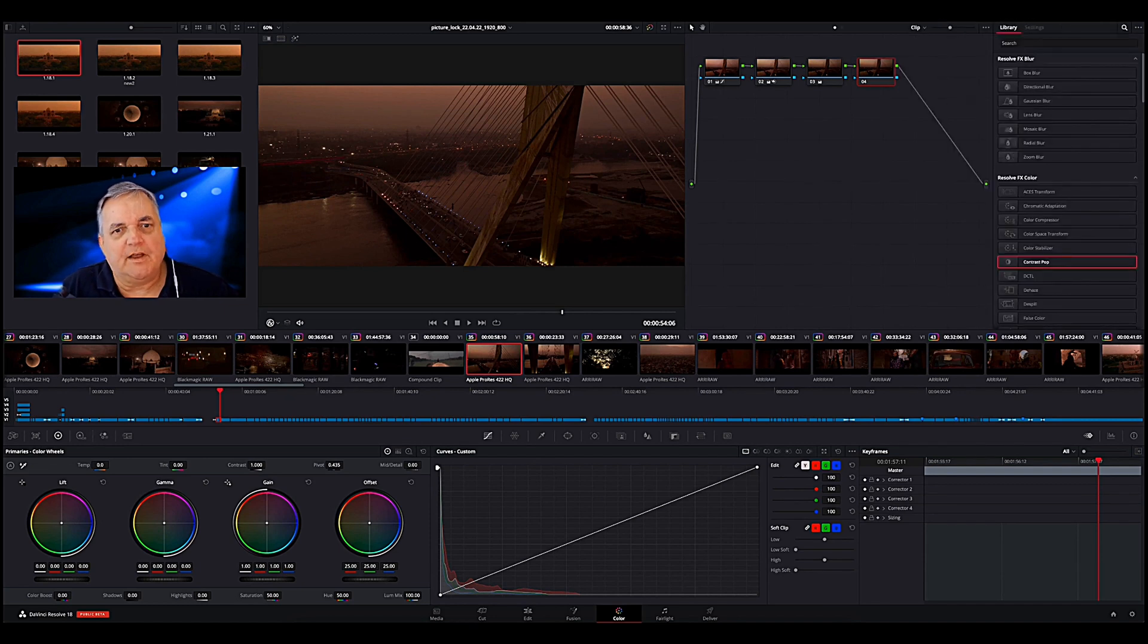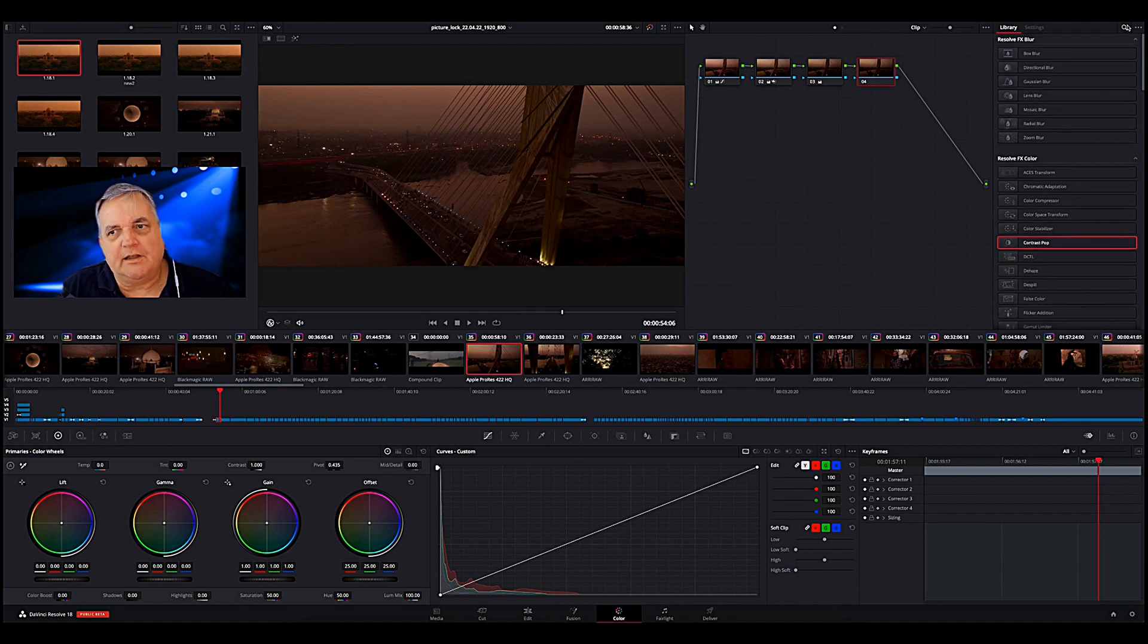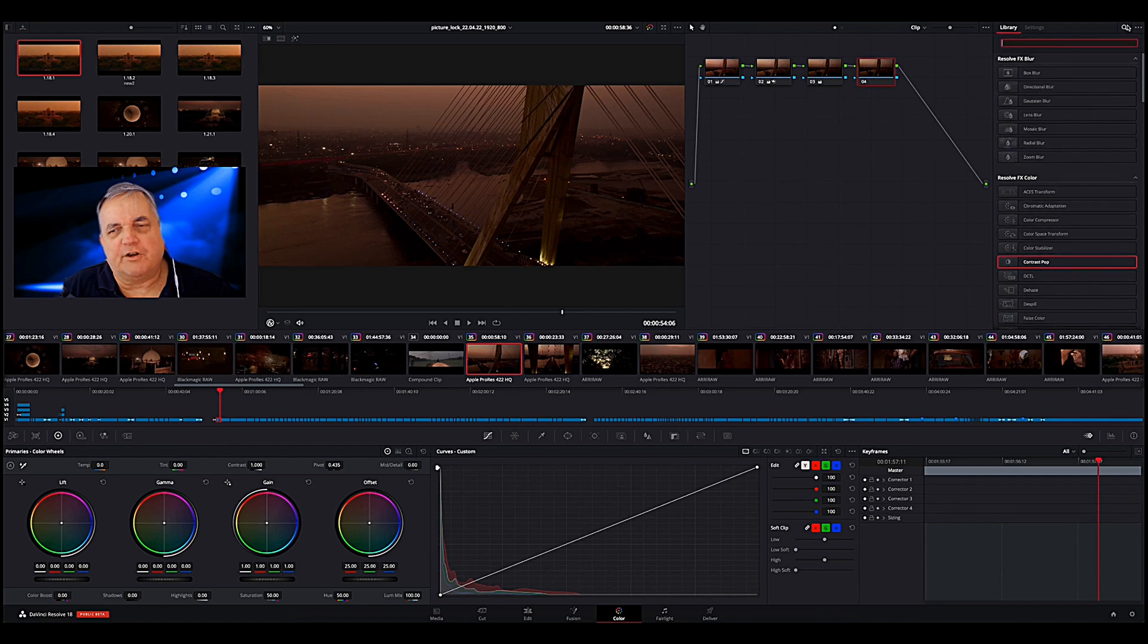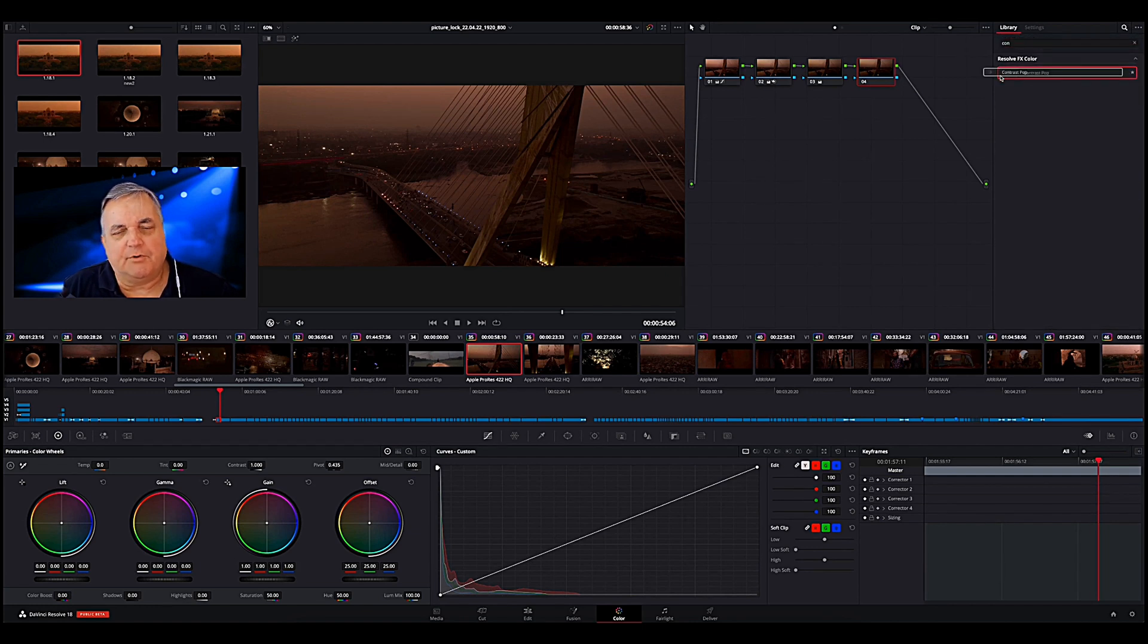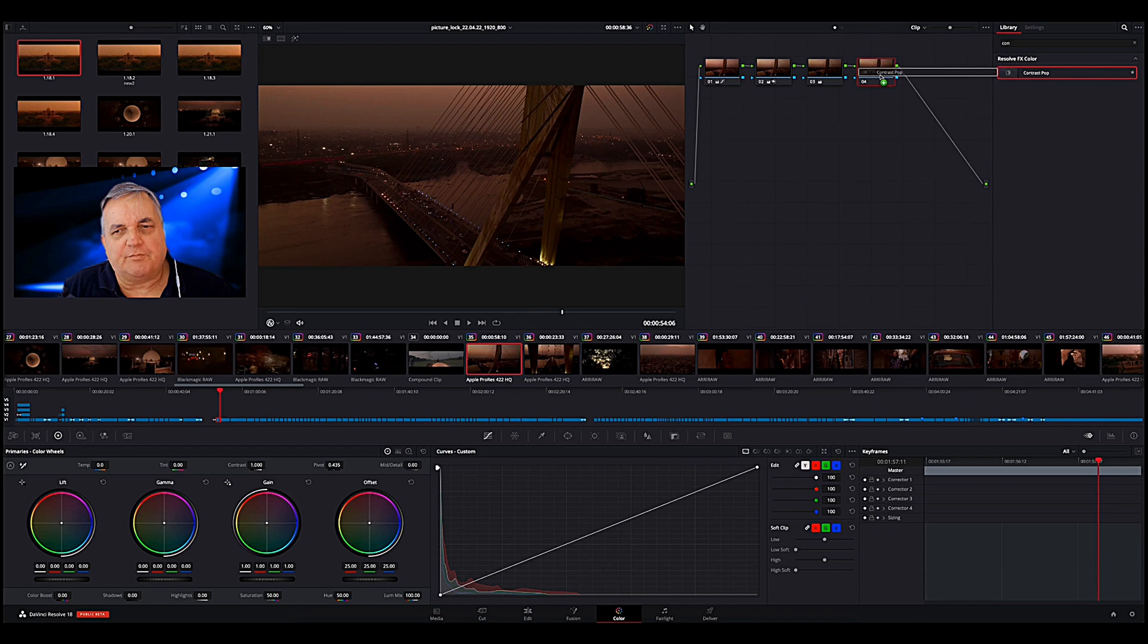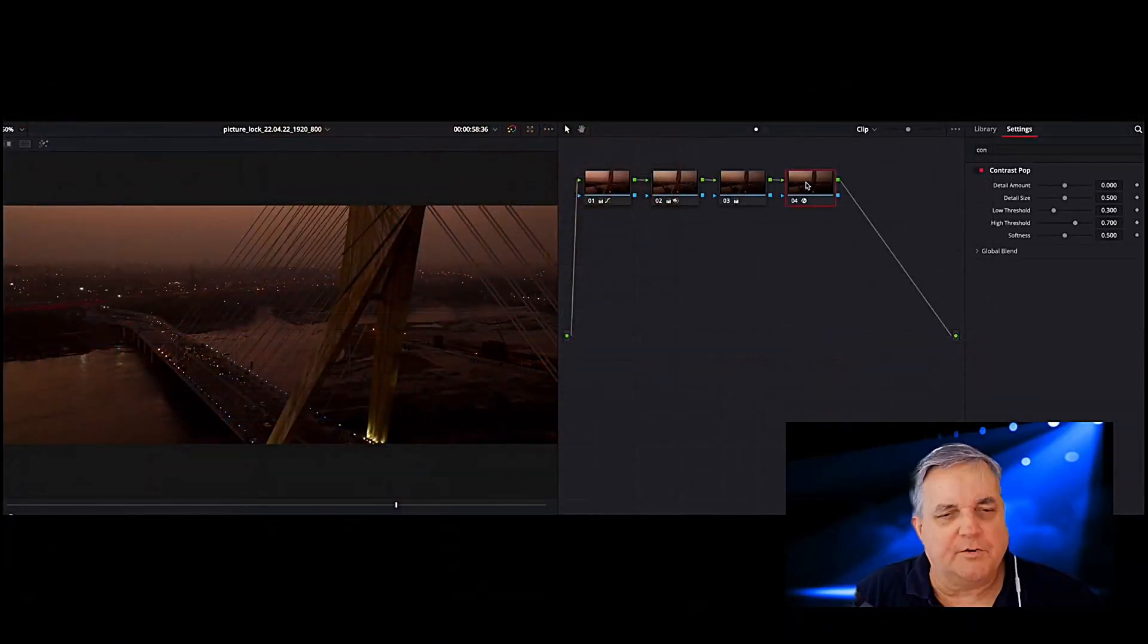And then what we want to do is go to our OpenFX plugin and we're going to search for Contrast Pop. We just type in C-O-N and then it goes to Contrast Pop, drag that over.